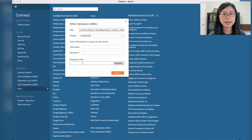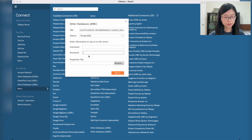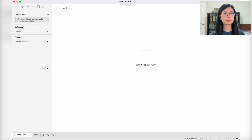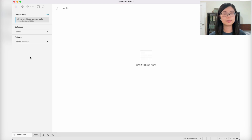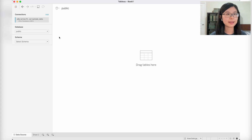Let's go back to Tableau and copy the API token we just generated into the password field. Leave the properties file empty and click Sign In. We are now successfully connected Tableau to InfluxDB.